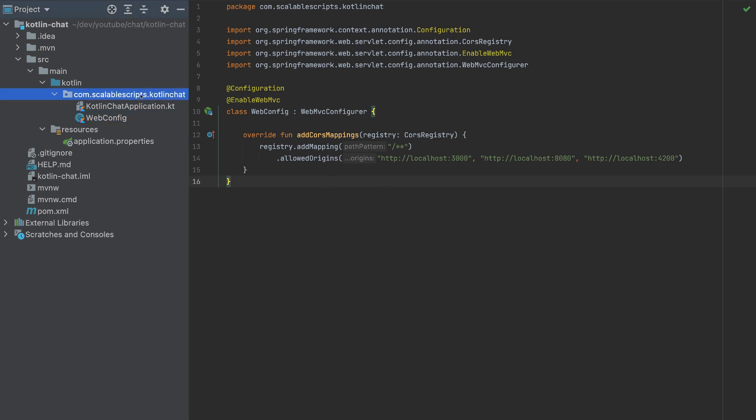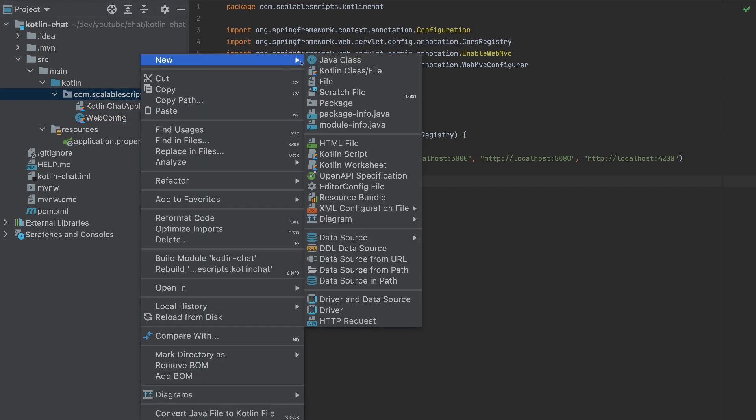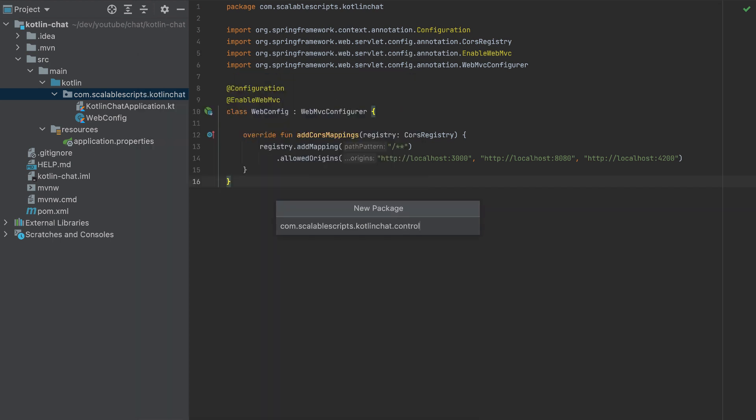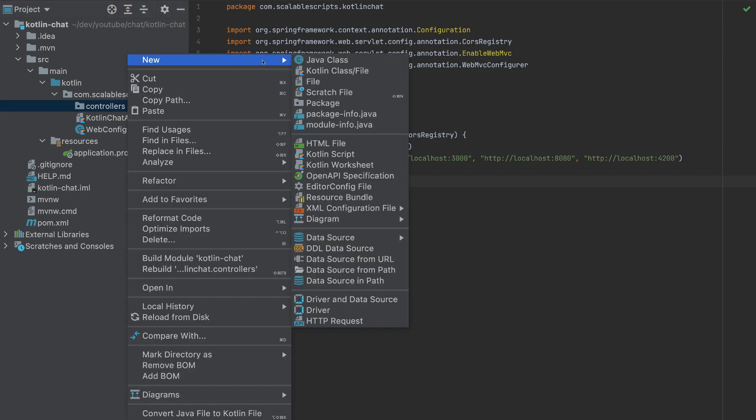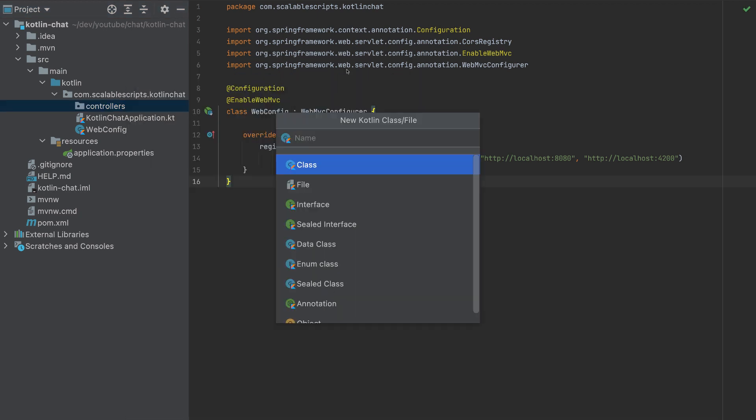Now let's add a controller here. So create a package controllers and inside create a class chat controller.